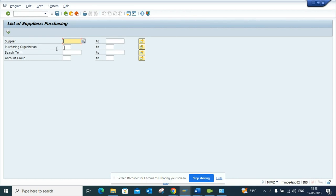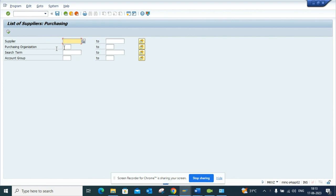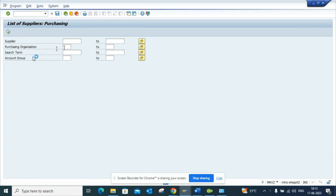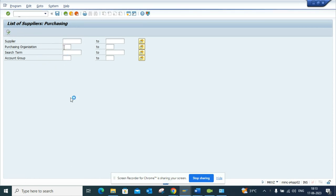Any vendor that is extended to a purchase organization can be used to create a purchase order. If I execute, you can get all the details.